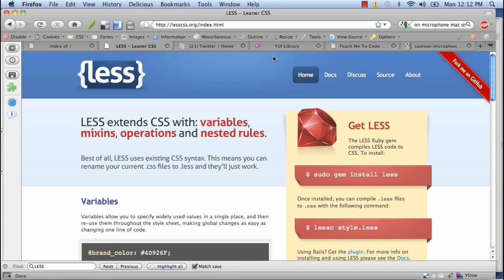It also extends CSS with the use of variables, mixins, operations, and nested rules. The good part about LESS is that you don't have to learn any new syntax. It simply uses CSS. And the main benefit that I've found from it is it allows me to have more control over my code by nesting my classes and my ID divs within their parents in the same way in which they appear in the HTML page.